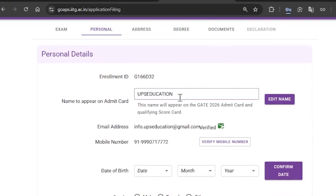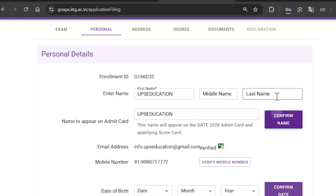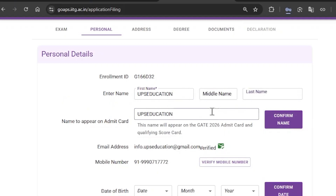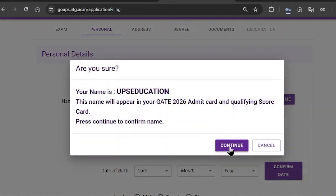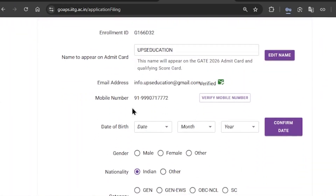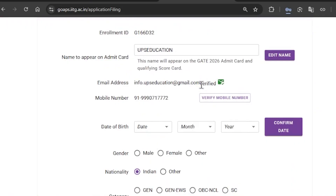The next section is Personal Details. It will first show your enrollment ID, which is very important — make sure you note it down. You will also receive this in an email from GATE 2026. Now you need to enter your first name, middle name, and last name — your name will appear as it will on the admit card. It will also show your email ID and your phone number, and you need to verify either one of them.